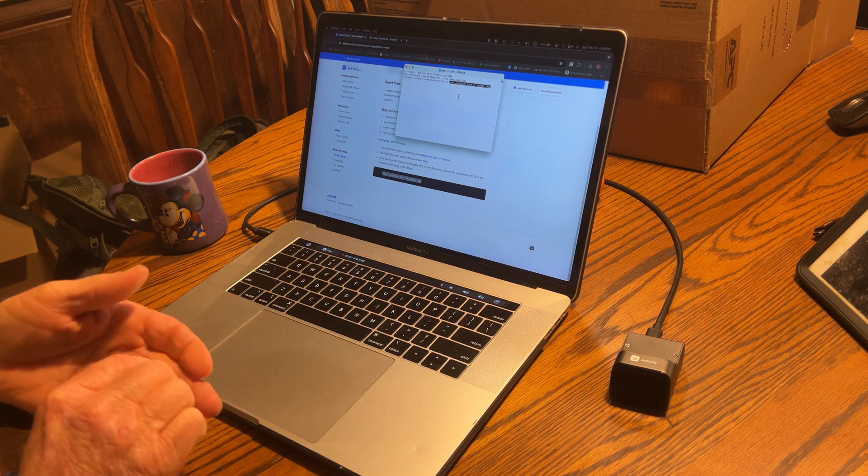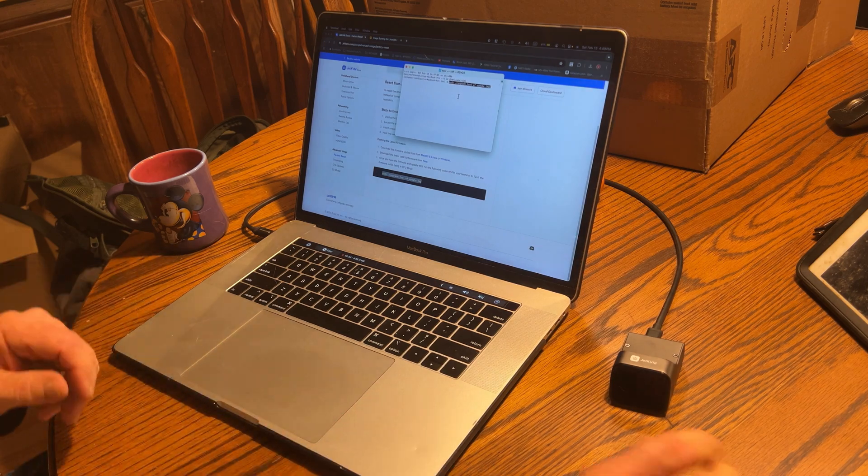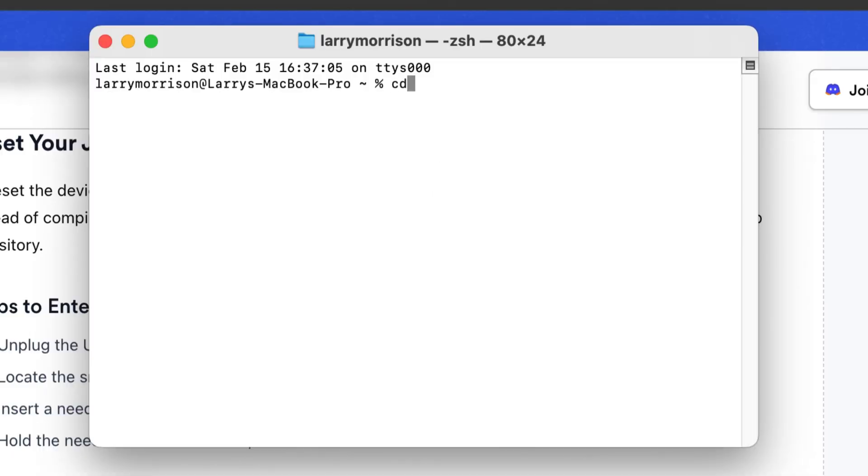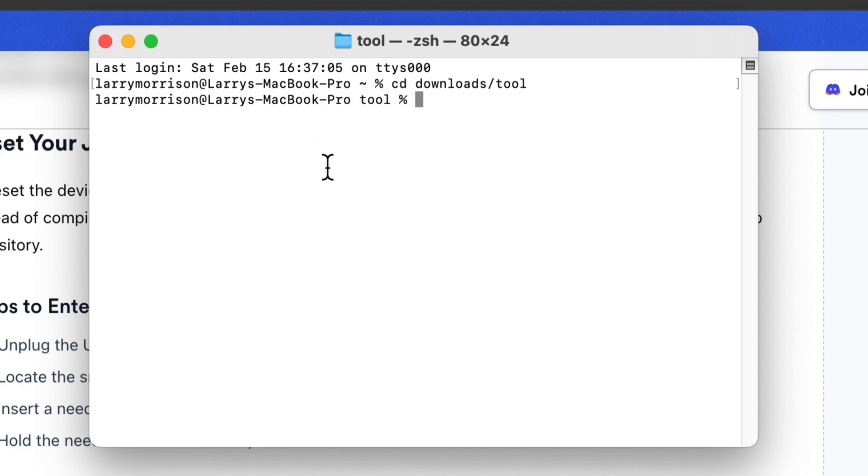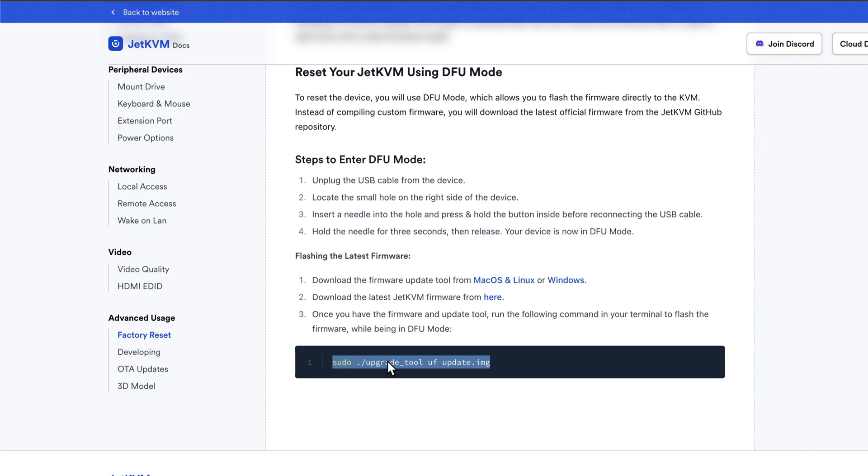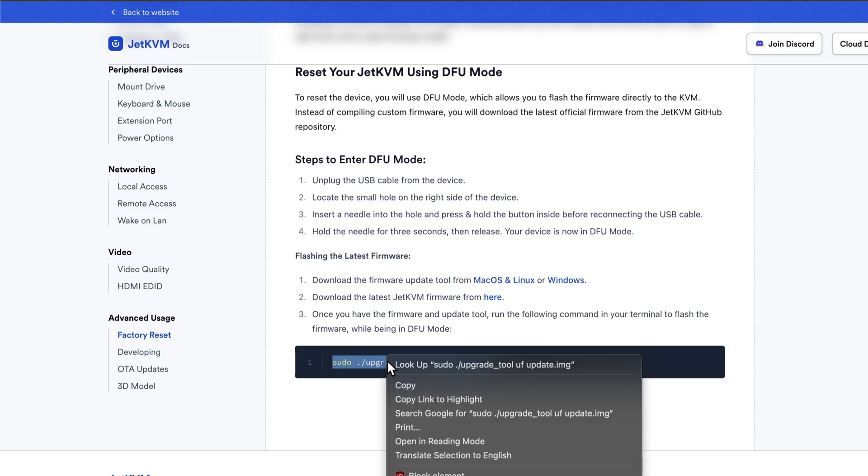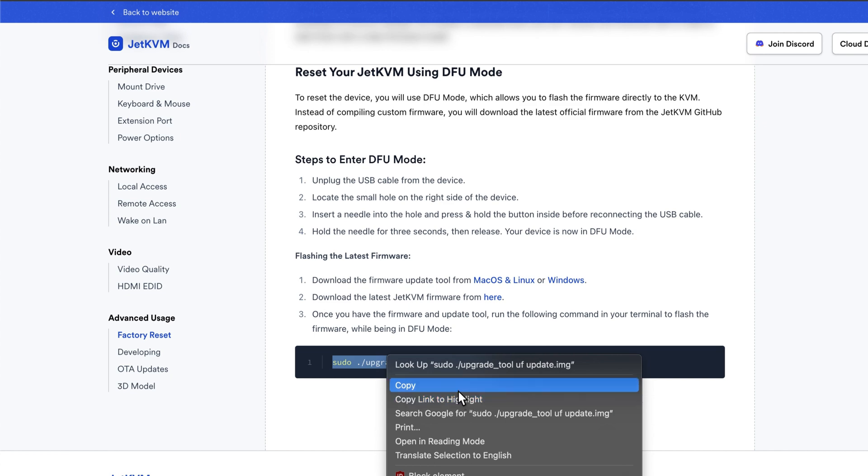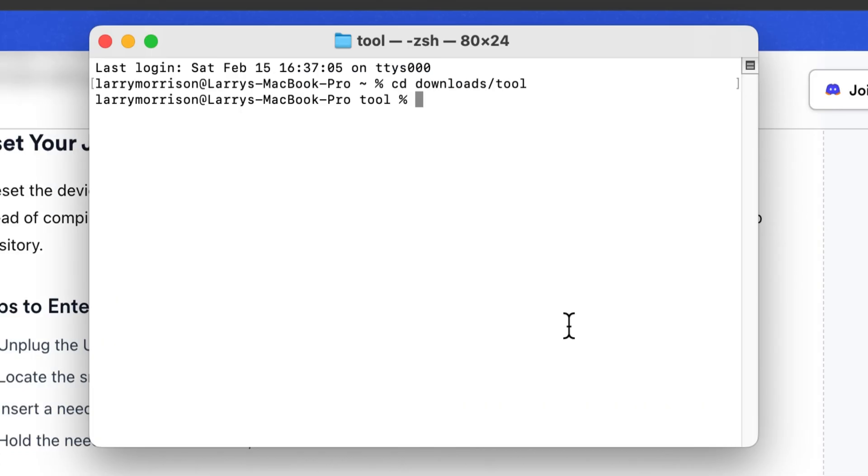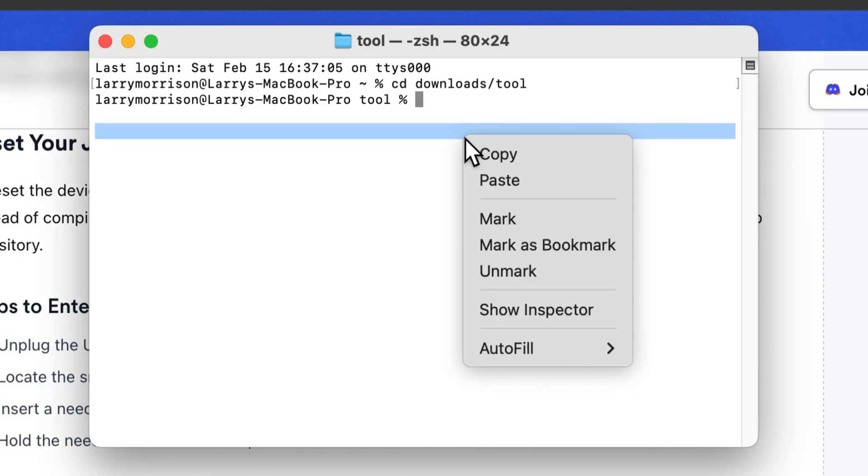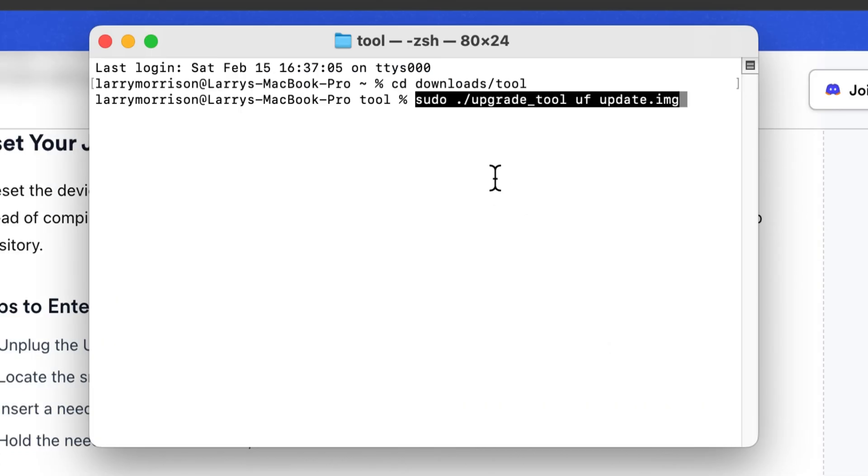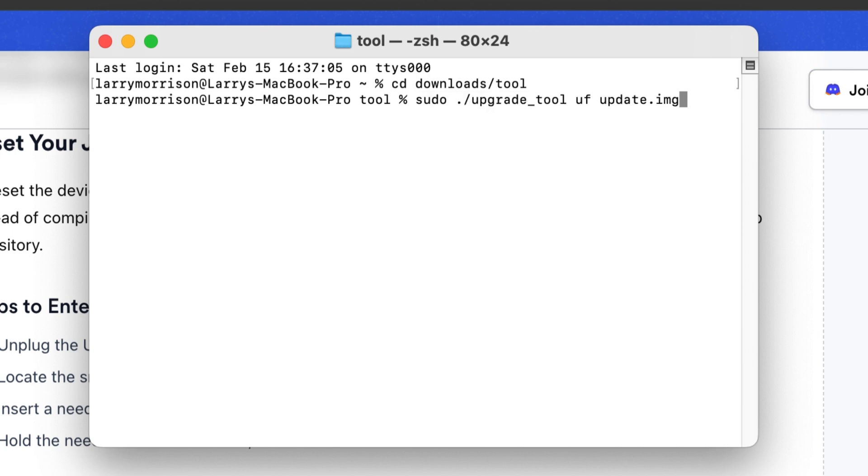So that should be DFU mode. Now I'm going to change directory back into where the tool lives. Okay, now we're going to try this again. I'm going to paste in the command. Now we're going to run this tool.